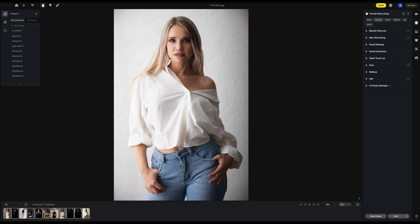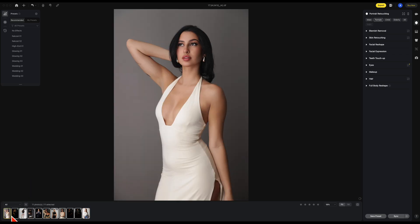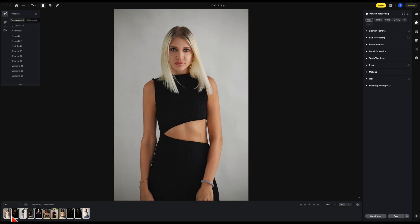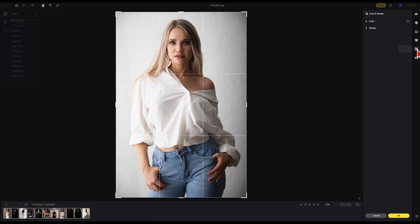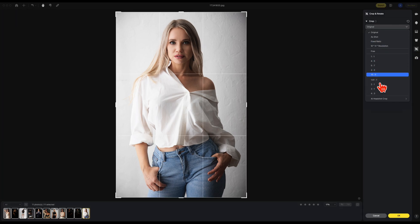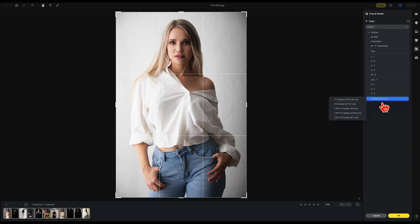Another great new feature is the AI headshot crop. It will take images that are all different proportions and crop them to a similar size. Let's start with this image — go to crop, then go to the drop down, and at the bottom select AI headshot crop.